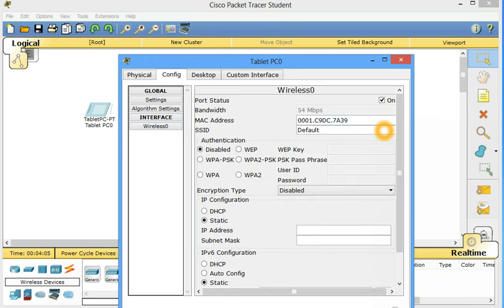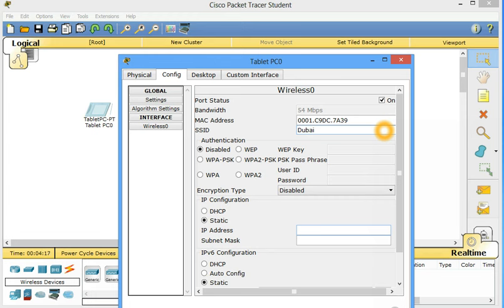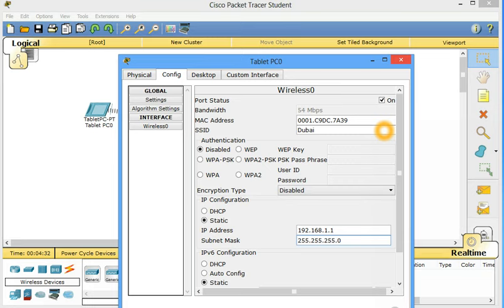Wireless. This one SSID default. I have to change this one too. Let's make it capital Dubai. IP address. We need 192.168.1.1. Subnet mask comes automatically. SSID service set identifier. We have the name. Wireless 0. So it's configured.